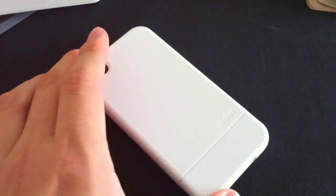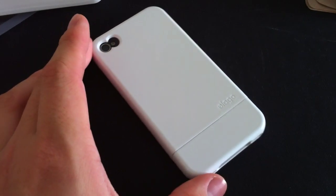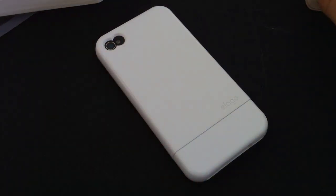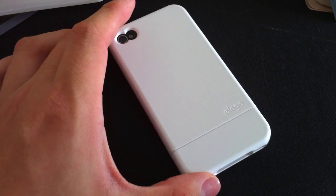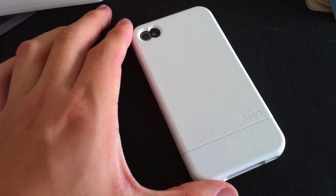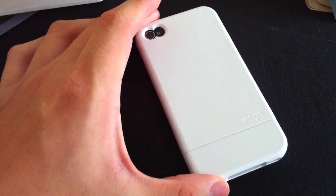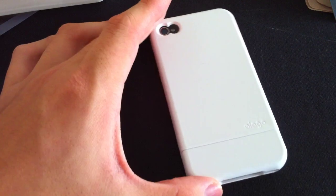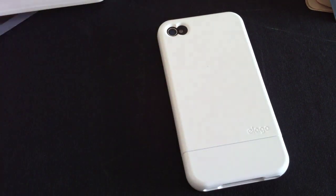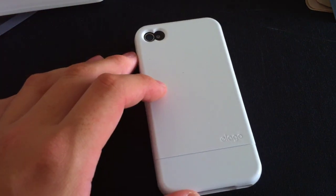Overall, this is an awesome case and it comes with a really good price. And it comes with some really nice color textures as well. Again, if you're in the market for a hard shell slider-style case for your iPhone 4, go ahead and get the Elago S4 Glide. Very nice case. So thanks for watching.